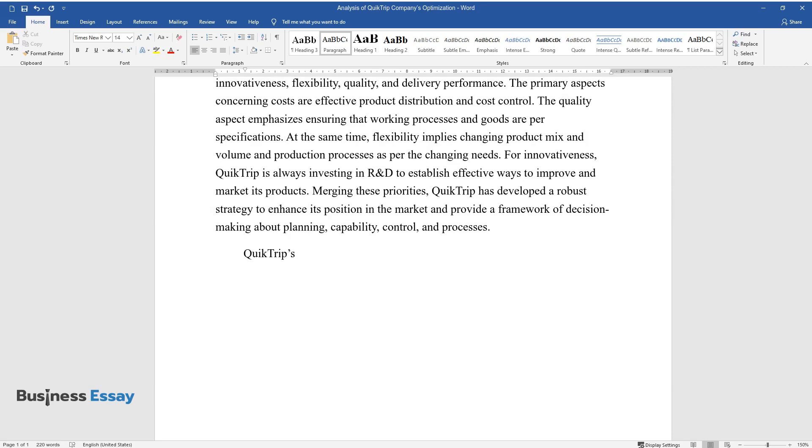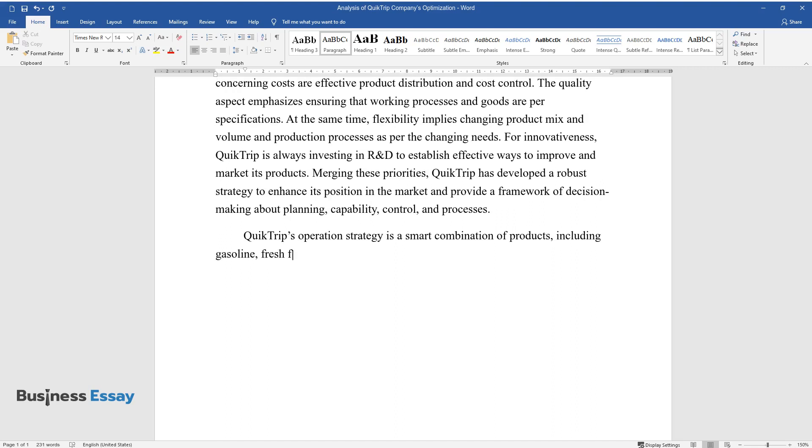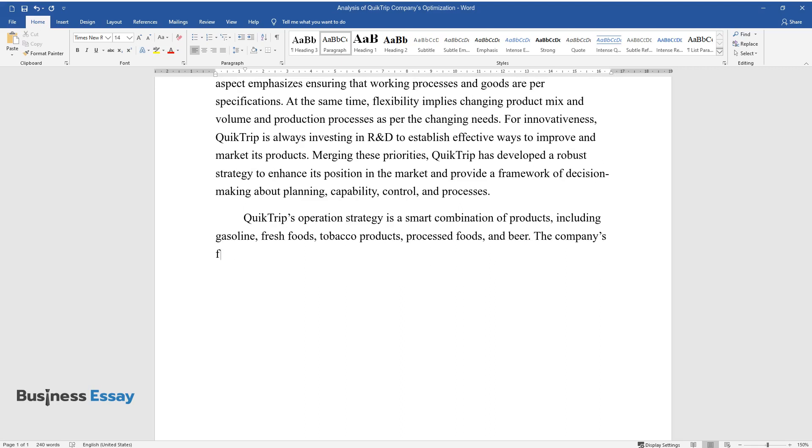QuickTrip's operation strategy is a smart combination of products, including gasoline, fresh foods, tobacco products, processed foods, and beer.